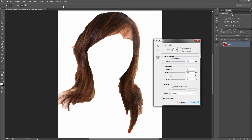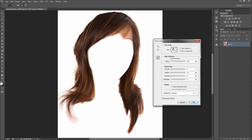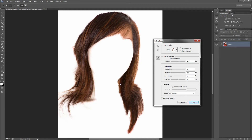I would first recommend turning on the Smart Radius checkbox and then turning the radius up quite a bit. Next, start painting over the edges of the hair with your Refine Radius tool. Hold Alt to remove areas from being removed, and use the left and right square brackets to change the size of the tool. This tool will help you pull the hair from the background. Keep going over it, as Photoshop is sometimes stubborn in determining that you want the tiny hairs. Patience is key to this part as it will take some time.